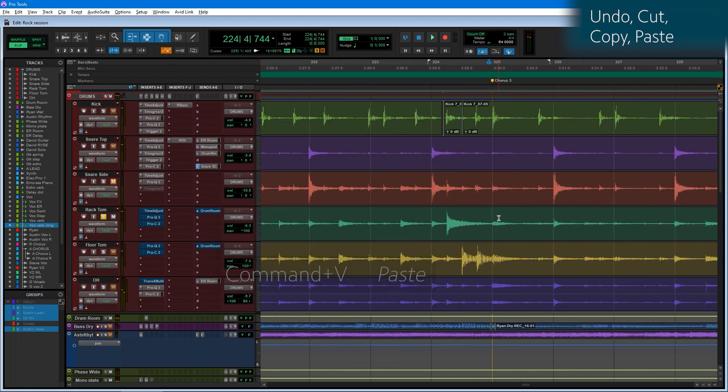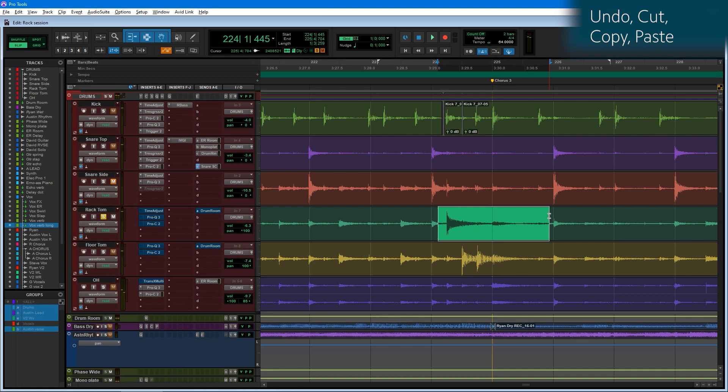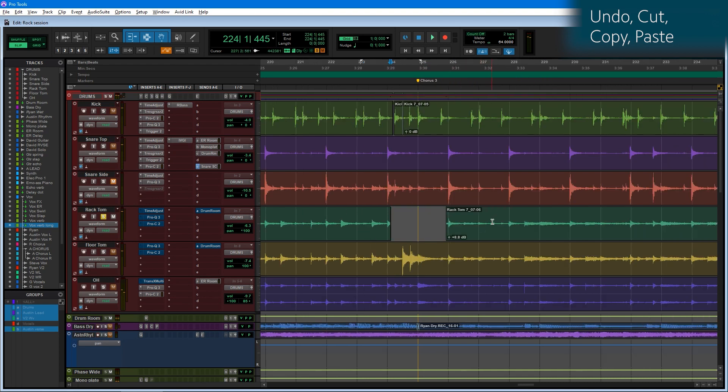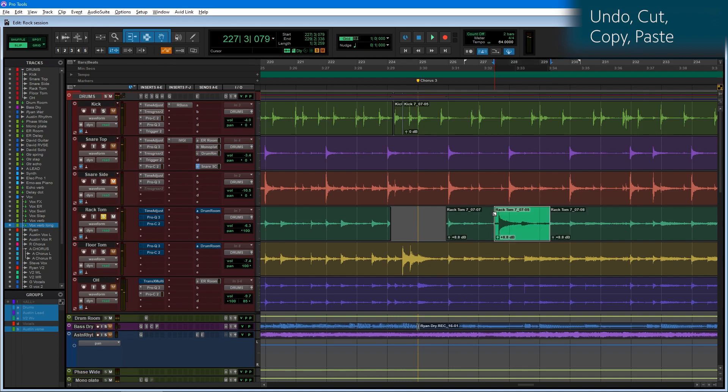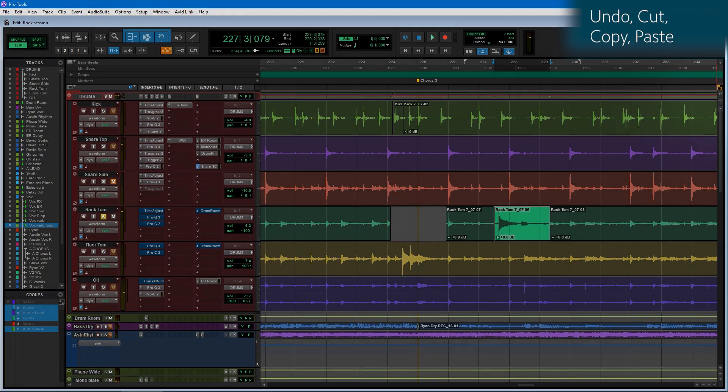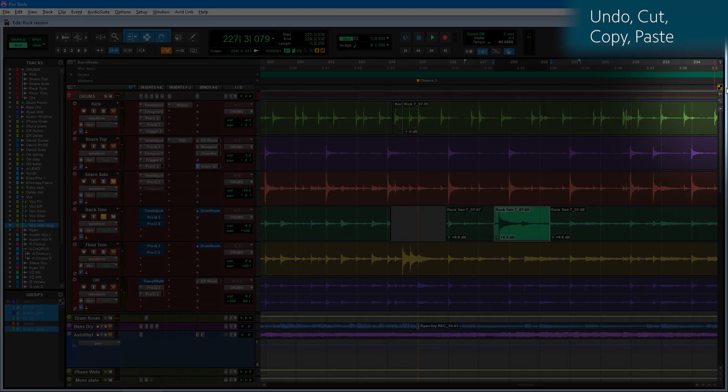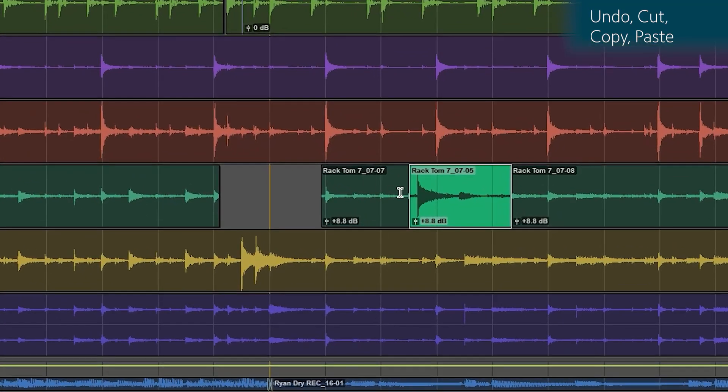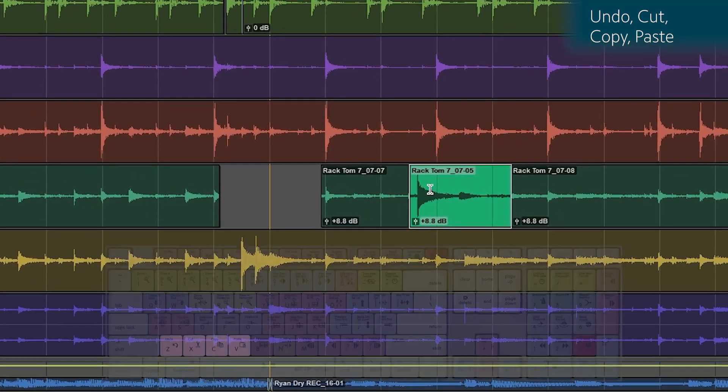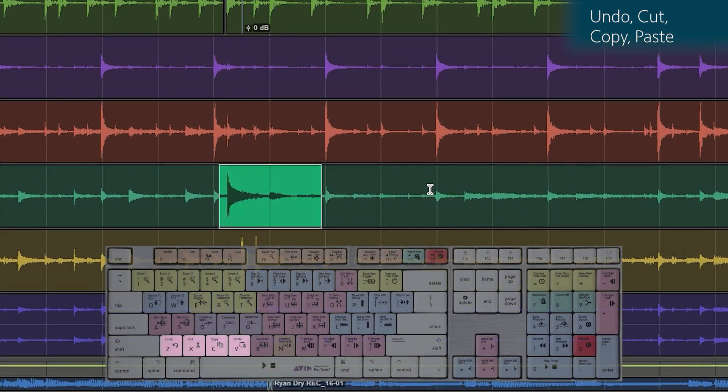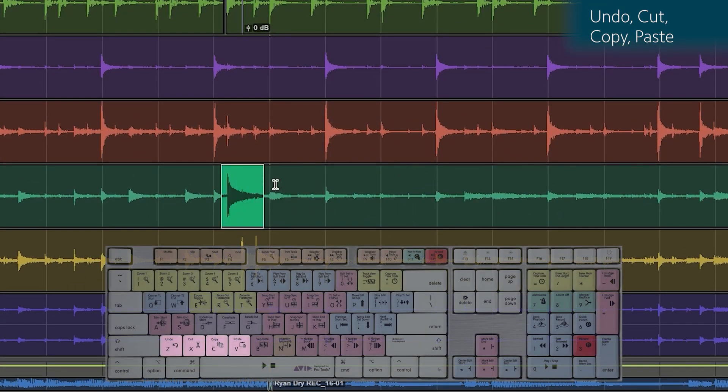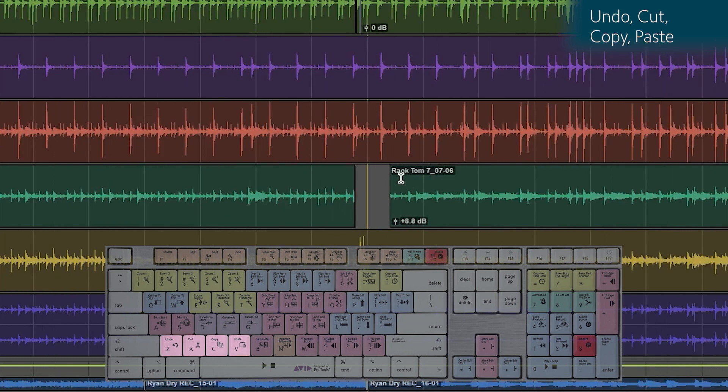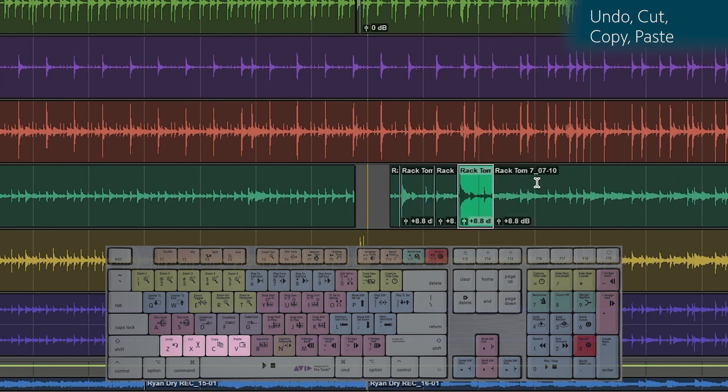So you can still do that, you can still hit Command X to cut this section, and I can put my cursor here and Command V to paste it. But with keyboard focus mode on, all you need to do is single press those buttons, Z to undo. I can just press X, and I can click my cursor here, V.